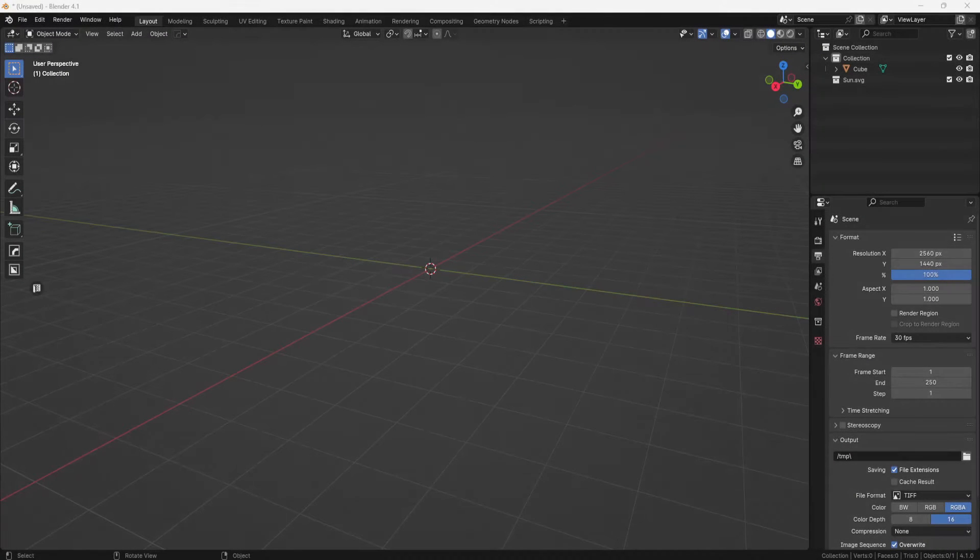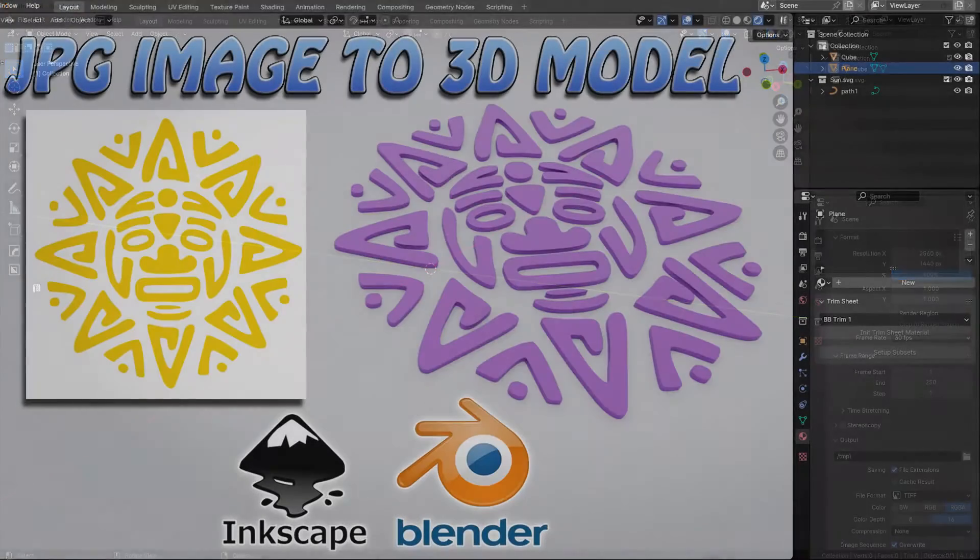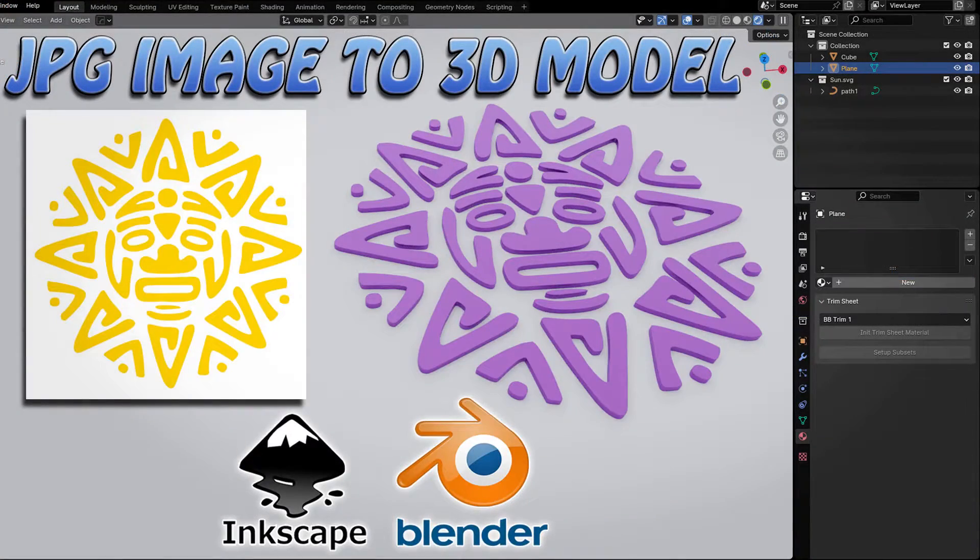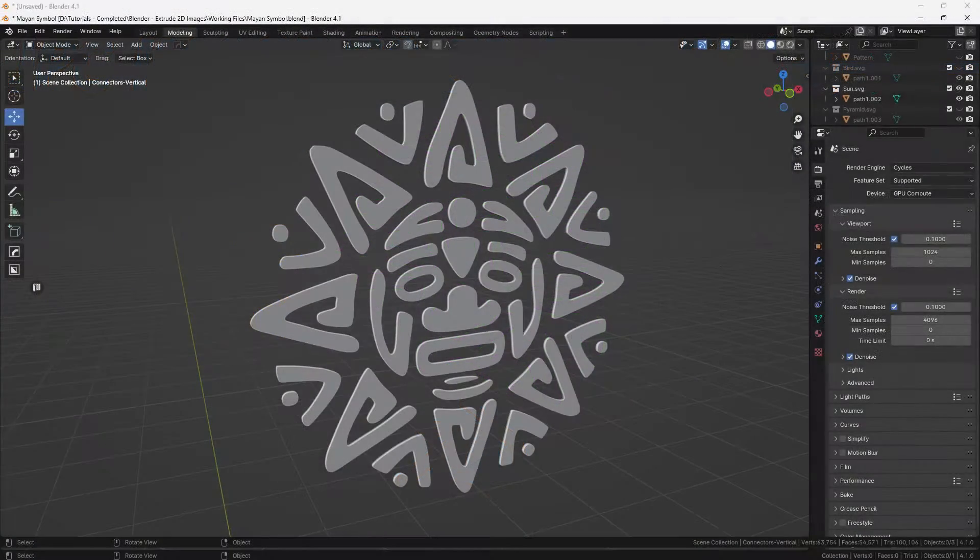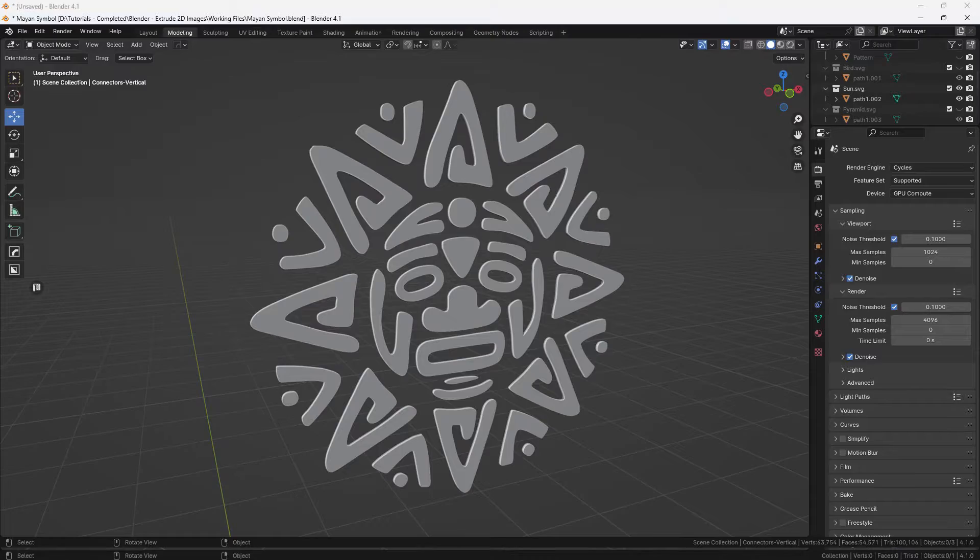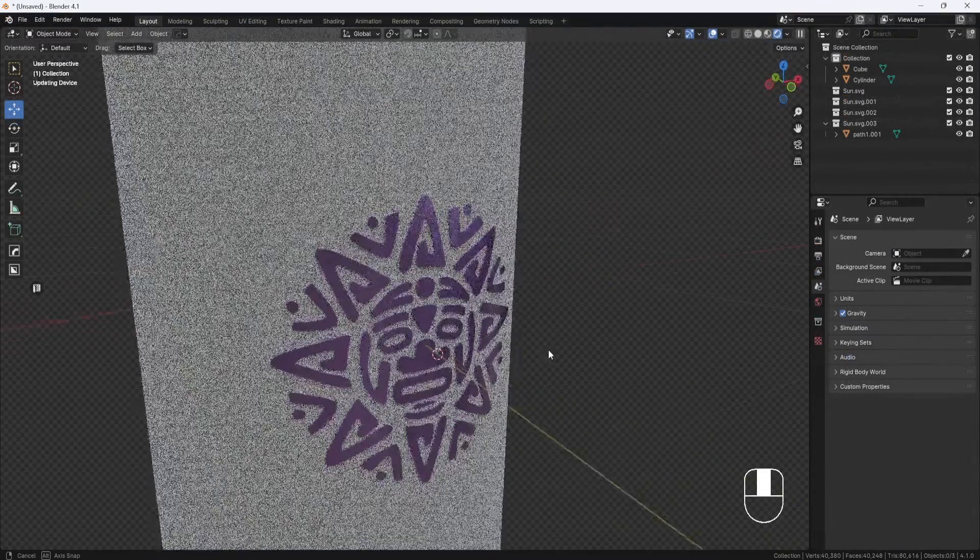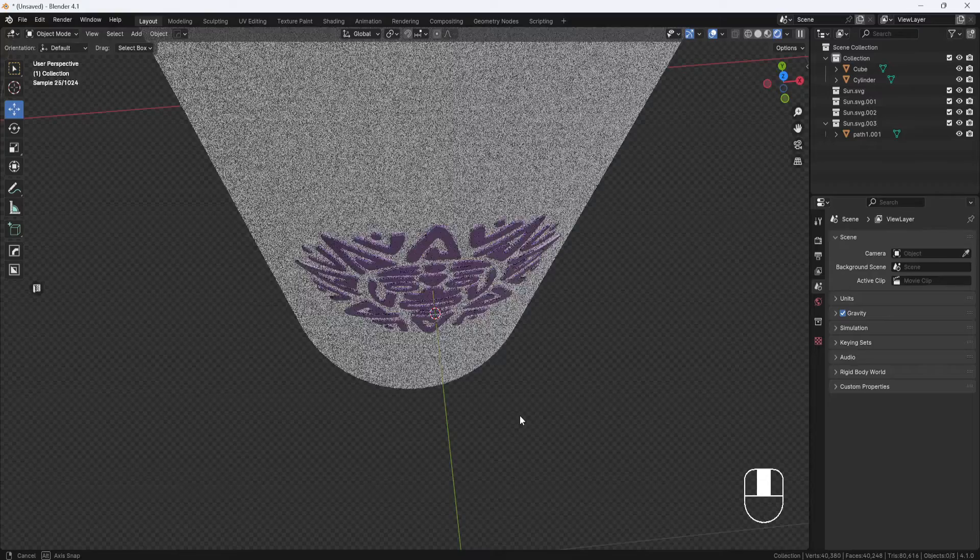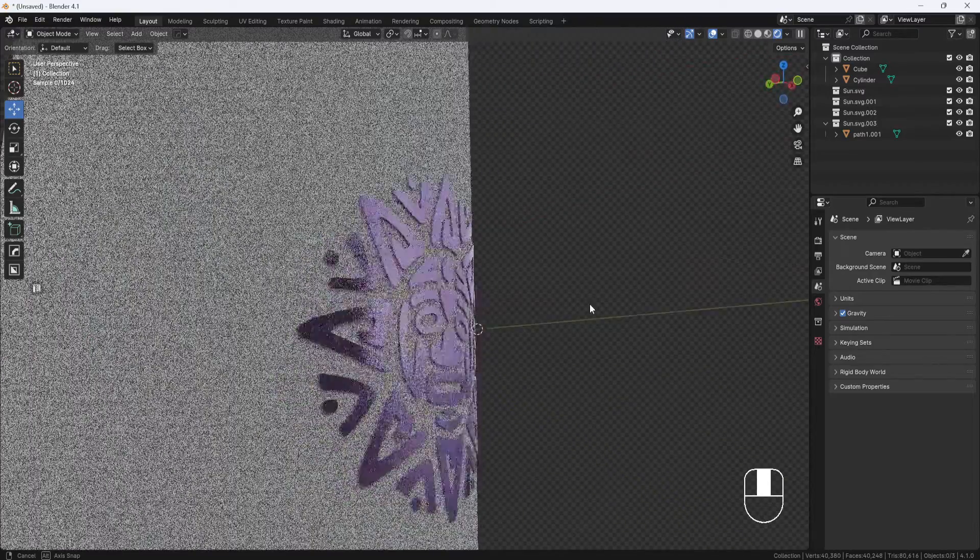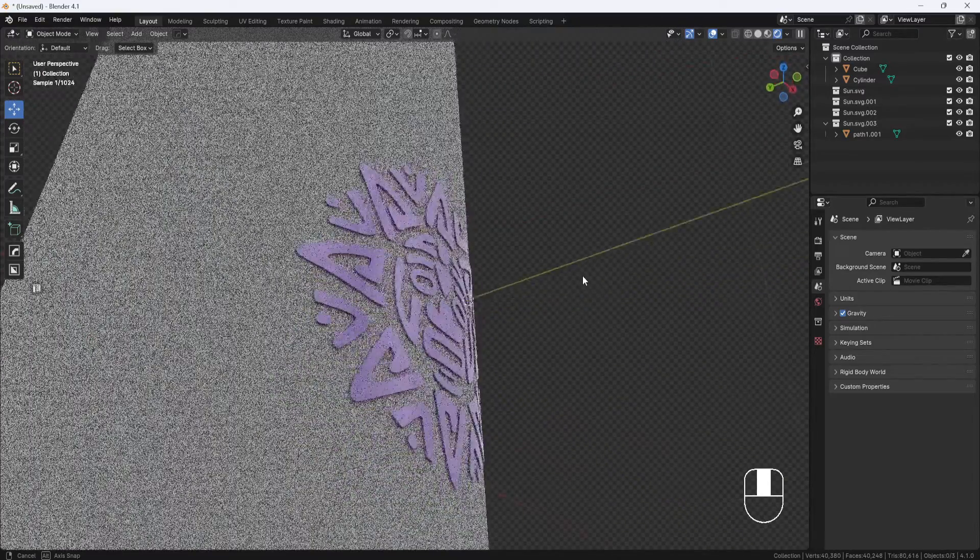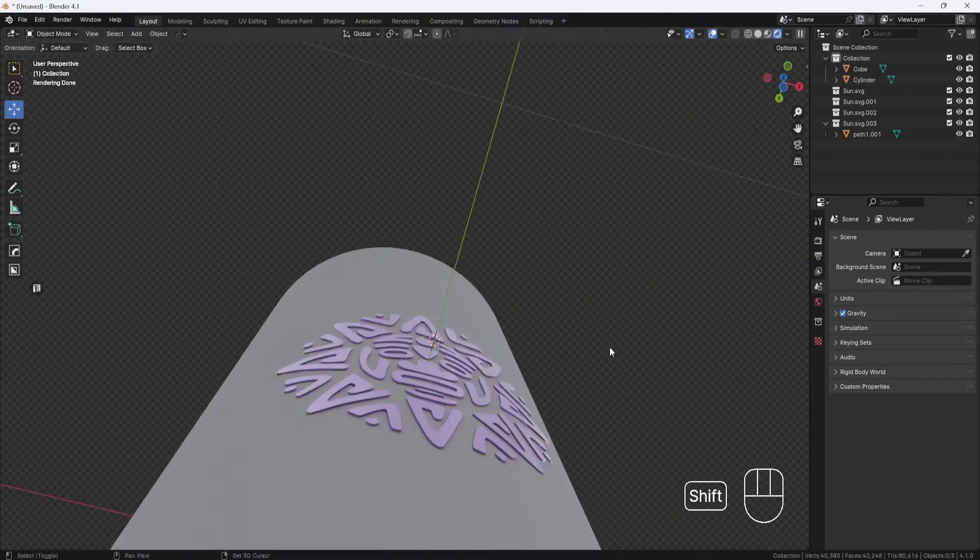Hey, welcome back. Today, I want to respond to a question that was asked on one of my recent videos where I created a 3D model from an image. The question was about how to take the flat 3D model and wrap it around a cylinder or a sphere. In this video, I'll show you how to do that.